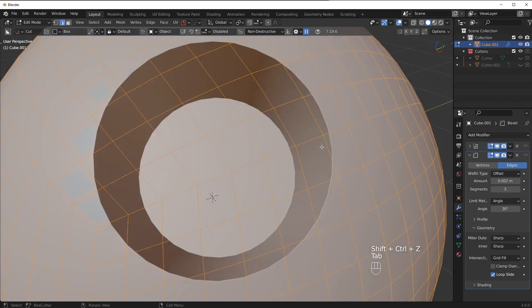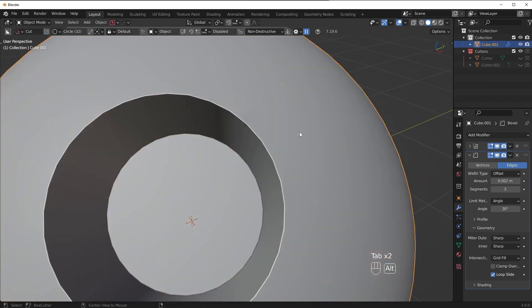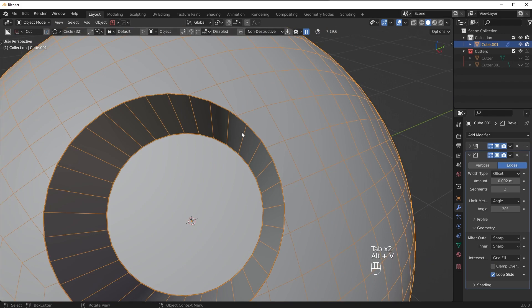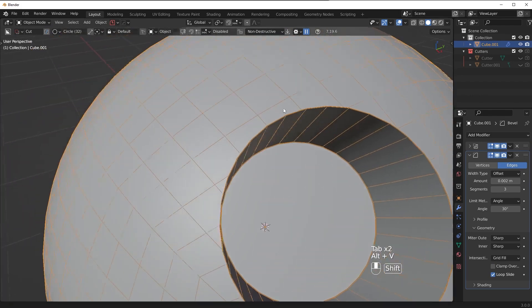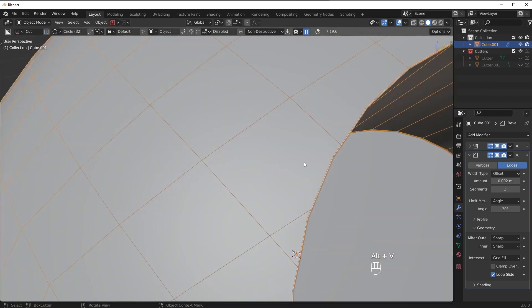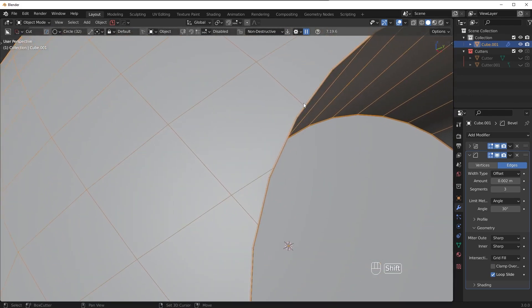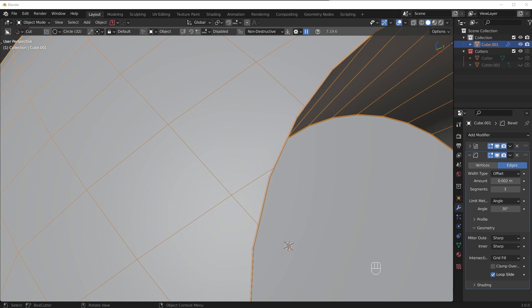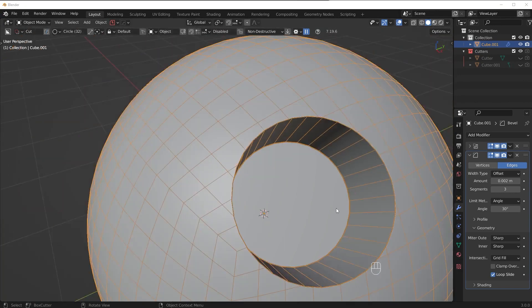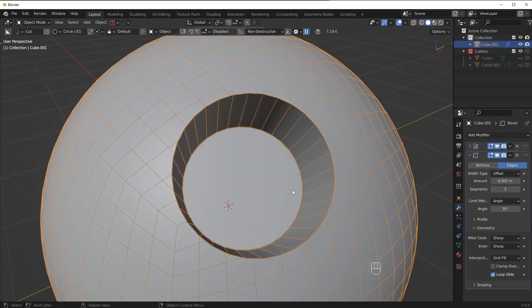So basically what we want to happen ideally is as we bevel out I'd rather it just eat up the geometry that's causing issues. I don't want to have to deal with sliding the vertices around, I just wanted to eat those vertices and ignore them. So this is a much more optimal solution let me show you what we can do.